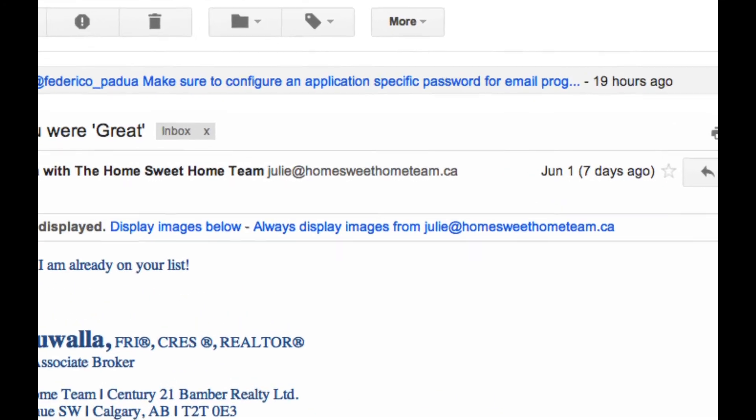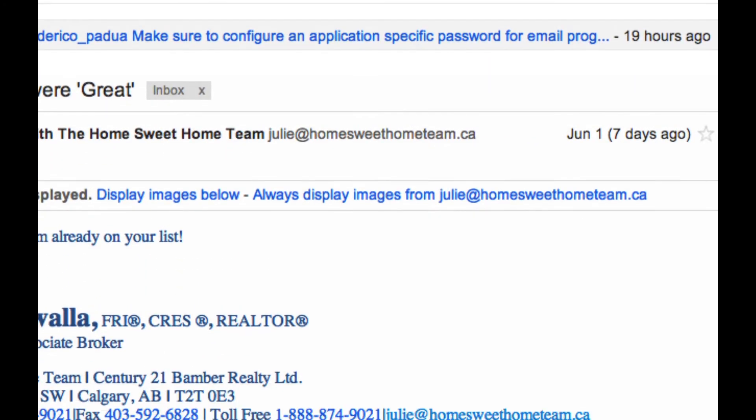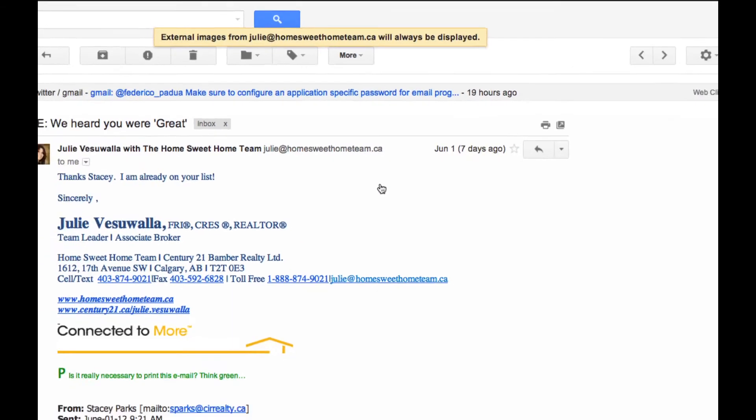To always receive the images from a certain sender, click "Always display images for" and it will show the sender's email address.